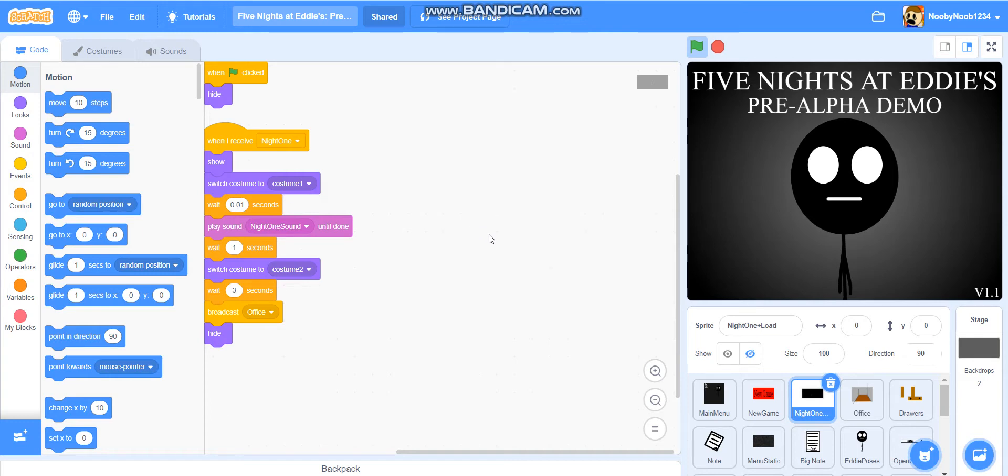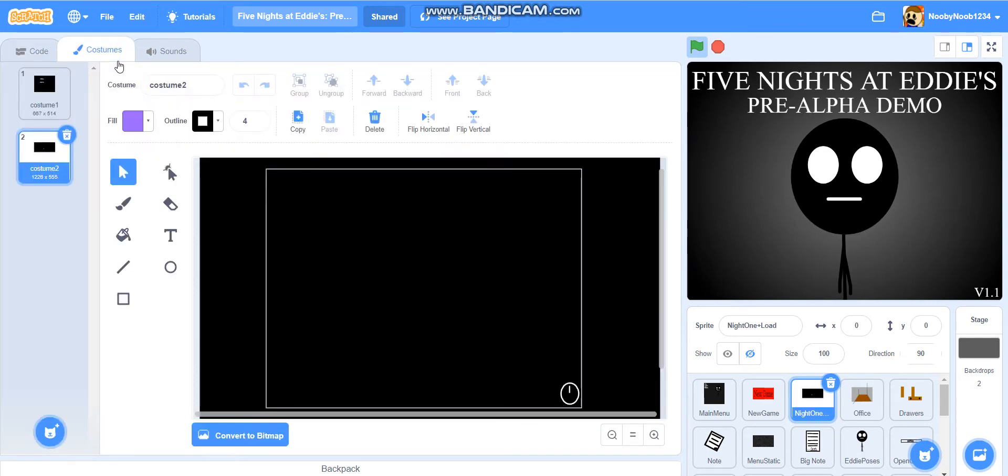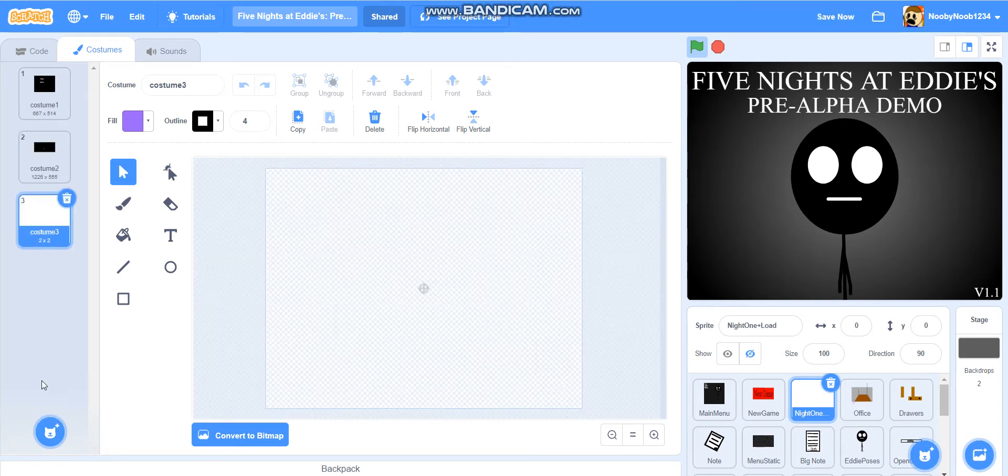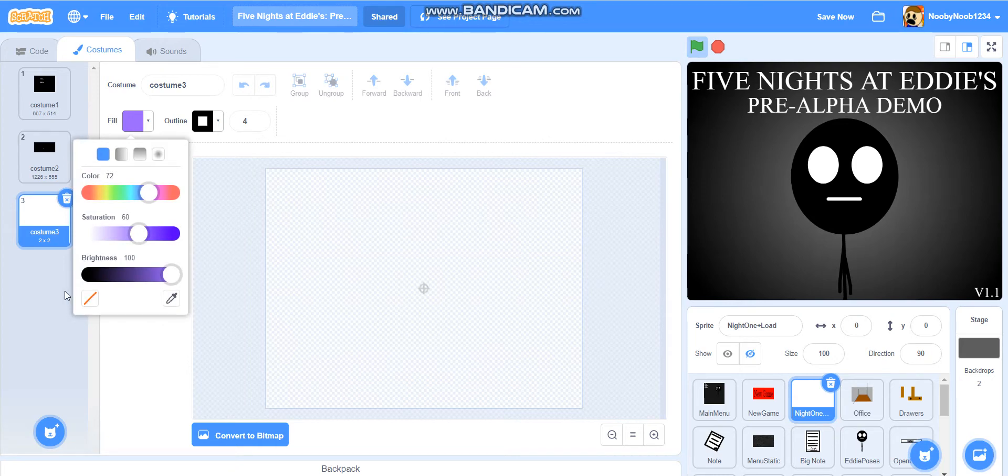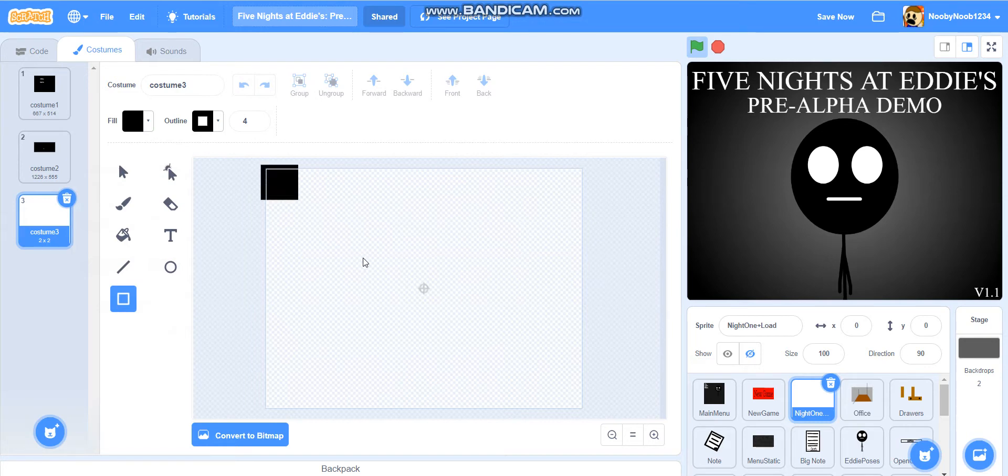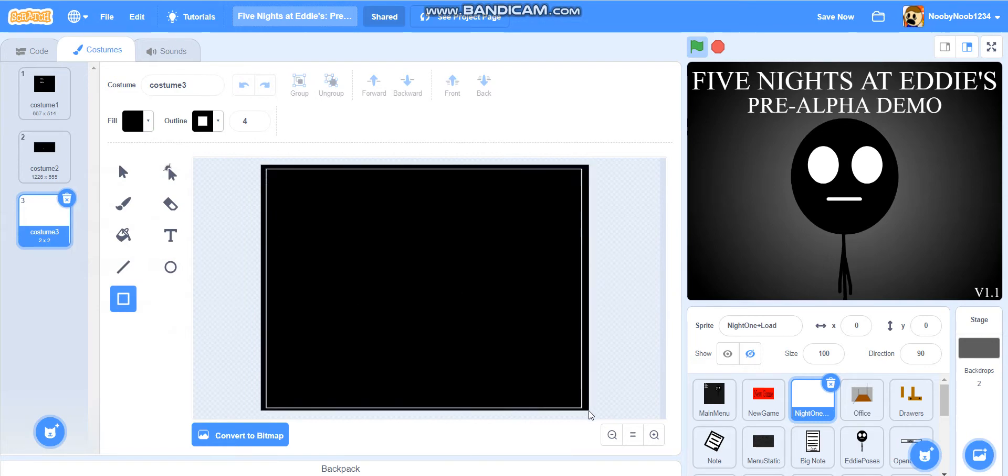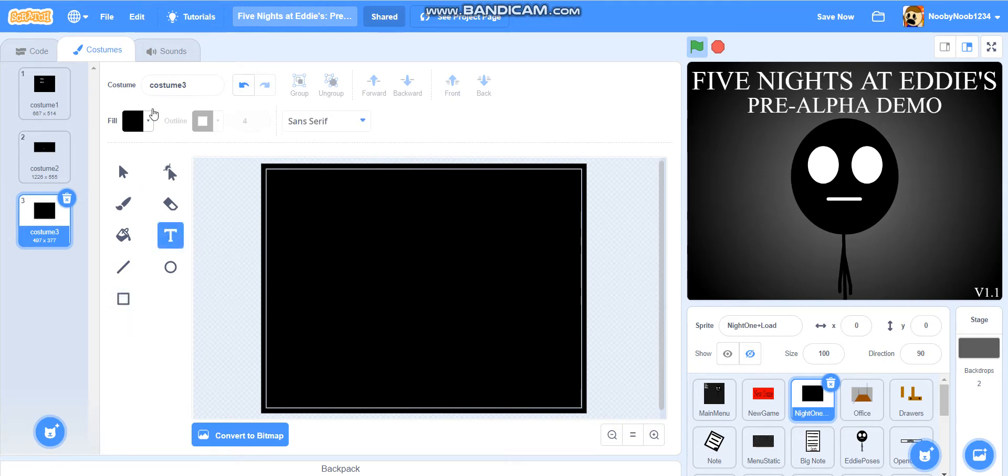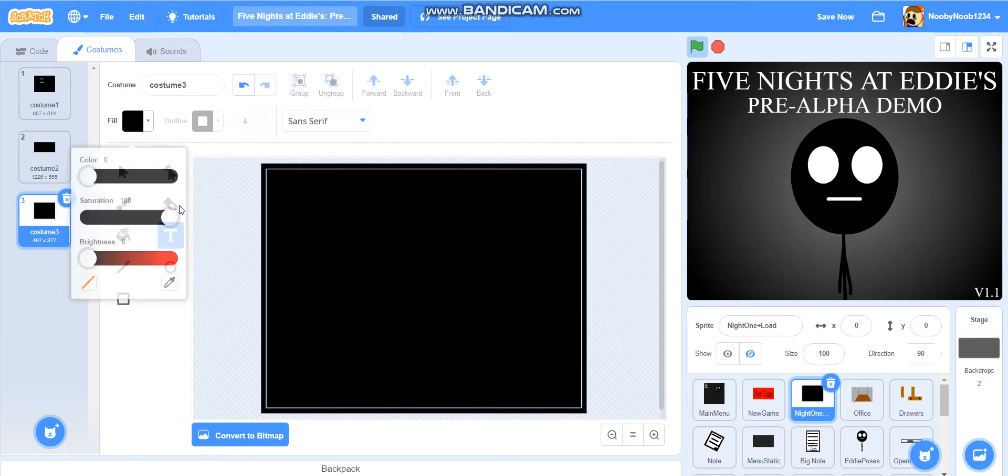Okay, so what we're going to do in this episode is we are going to make the 12am to 6am kind of sprite. So what we're going to do, we're going to go on to night one plus load sprite here, and we're going to make a new costume, and we're going to have it laid out black again, just like normal. And we're going to put you've made it through night one.